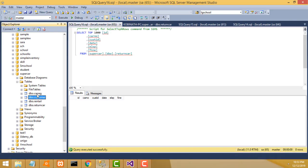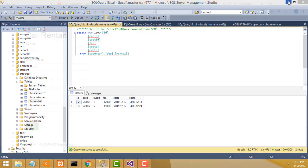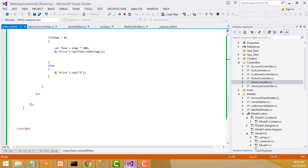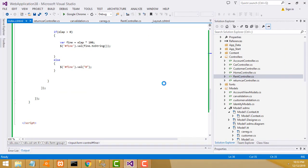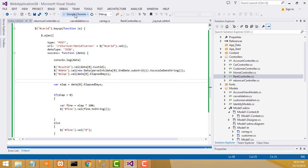The customer returned the car before the end date, so fine should be zero - 12 days remaining before the end date, so no fine. That's why it displays like this. The date format issue - that's why we have to use toLocaleDateString. Write date stream. I only need the date, not the time.